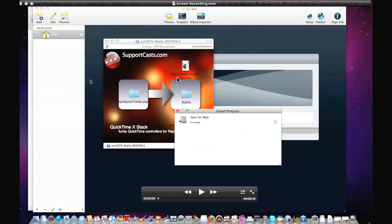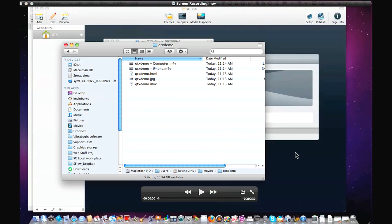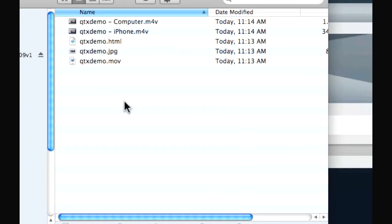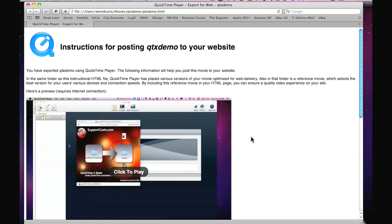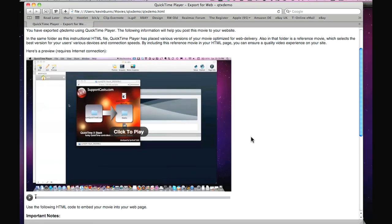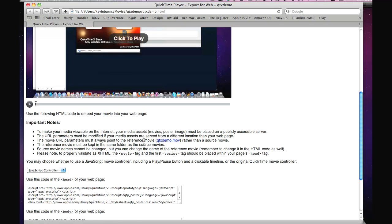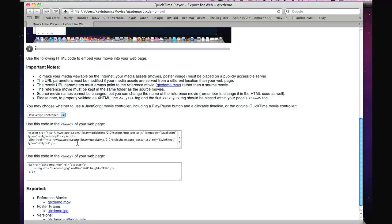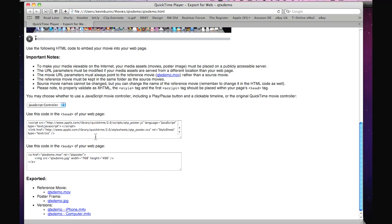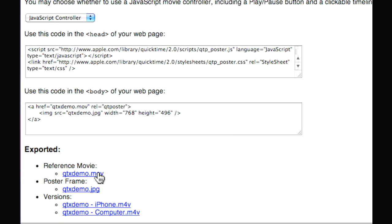All we've done with this stack is automate that. It's finished, so I'll hop over to Finder. Here are our files. Let me open up the HTML file Apple already gives you — you can see there's our movie with a nice poster frame, click to play, a JavaScript controller, and some instructions on how to use this in the code. What's important for us to integrate this into RapidWeaver is we take the reference movie and the two other versions.